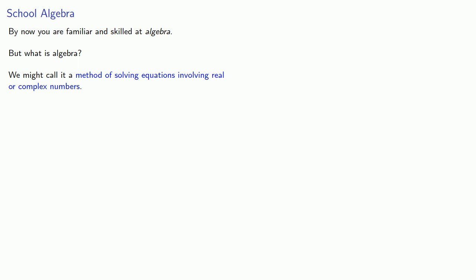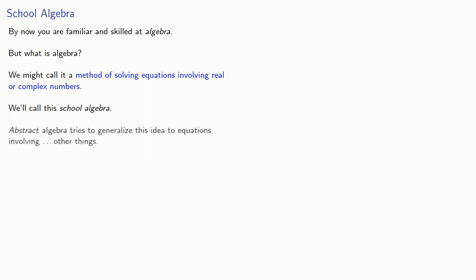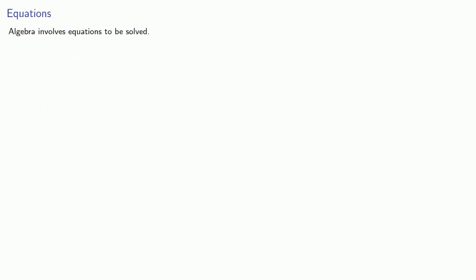Now as you get to higher mathematics, it becomes useful to call this school algebra, and so this allows us to talk about abstract algebra. And abstract algebra tries to generalize this idea to equations involving other things. So let's think about that.